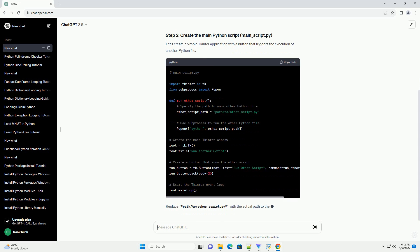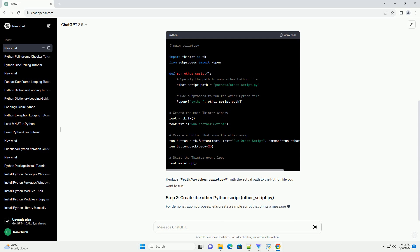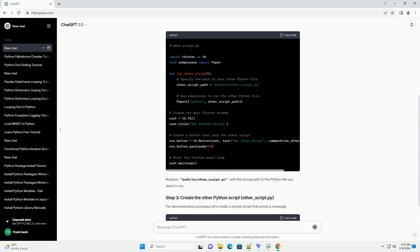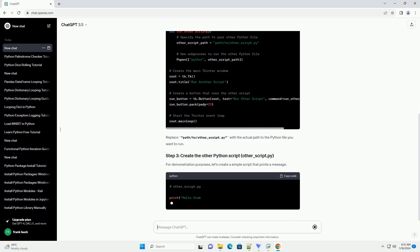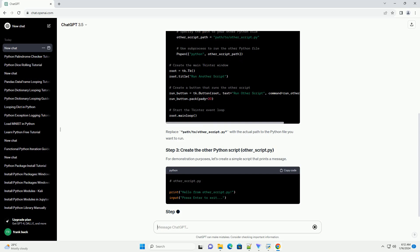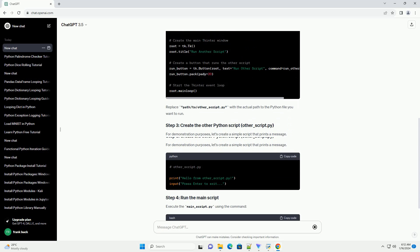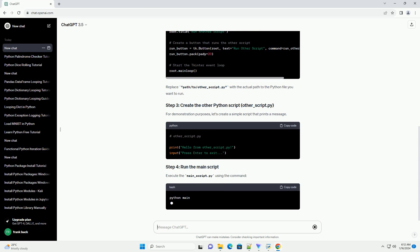Execute the main_script.py using the command. A window with the button run other script should appear. Clicking the button will execute the other_script.py, and you should see the message printed in the console.